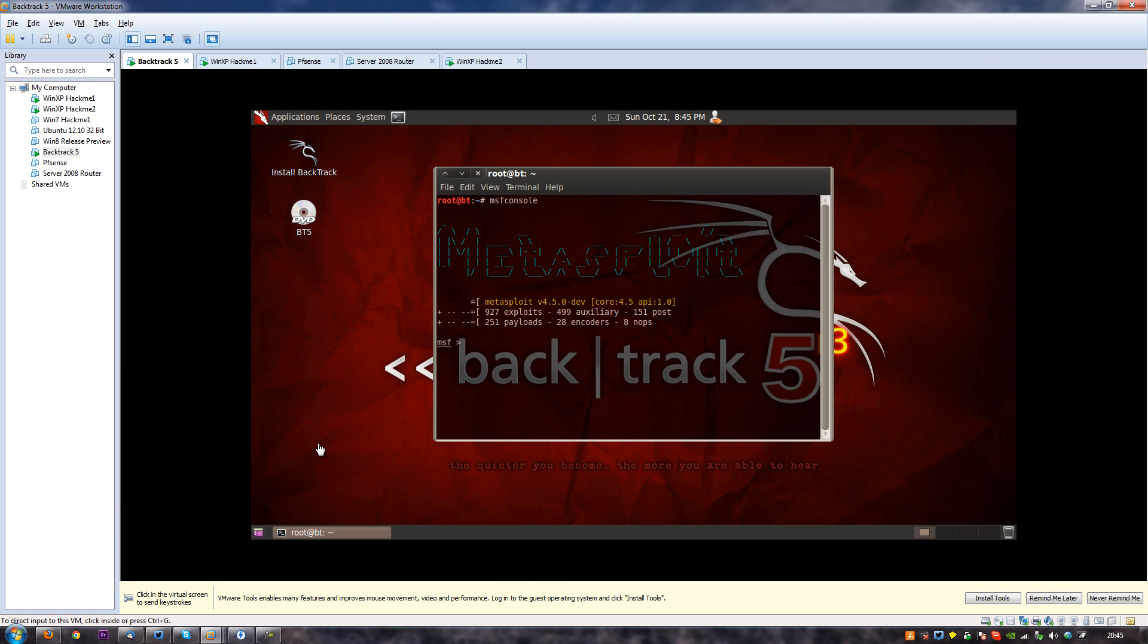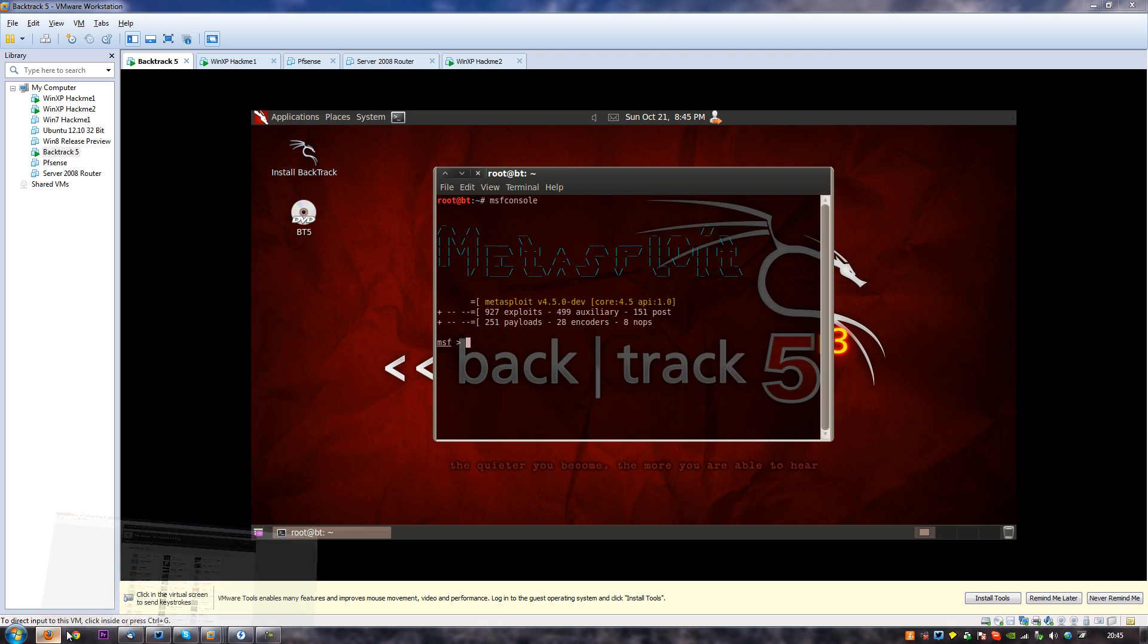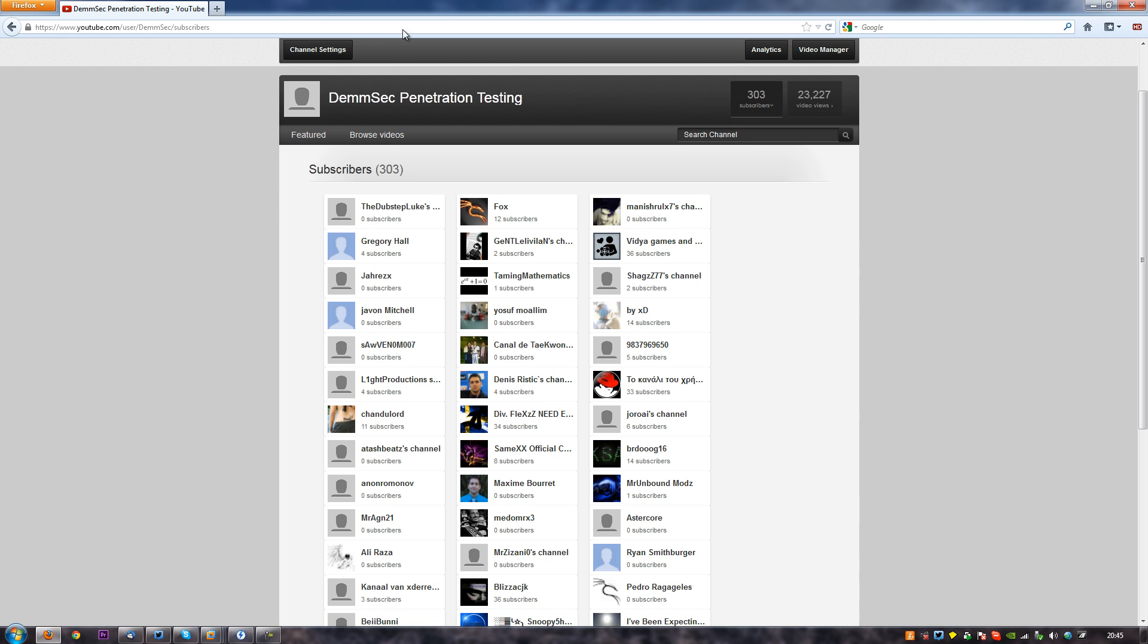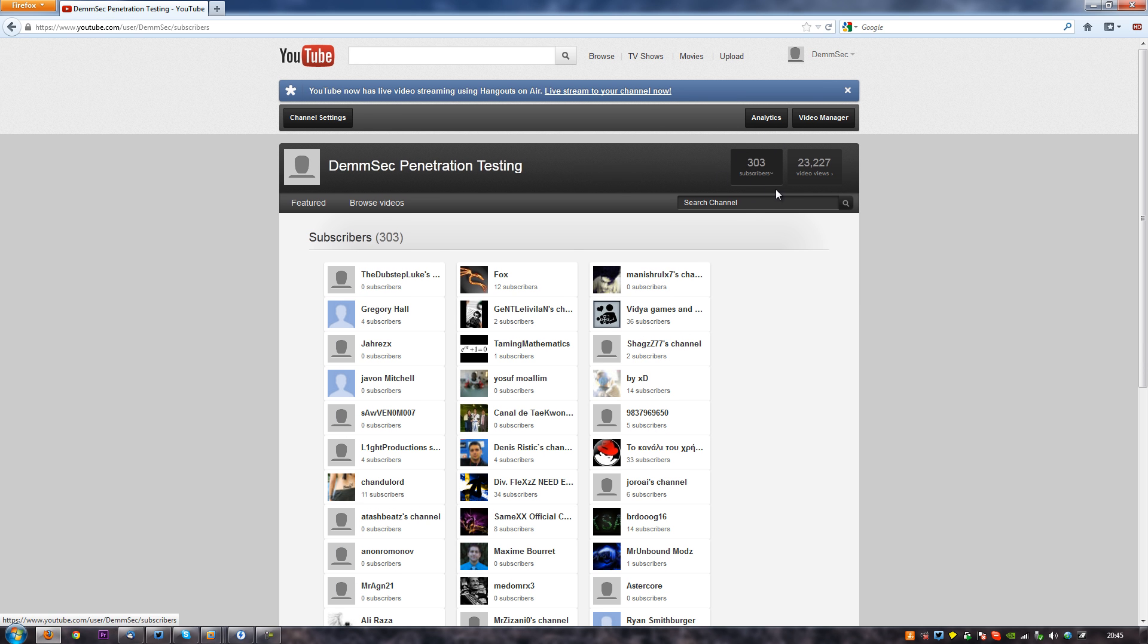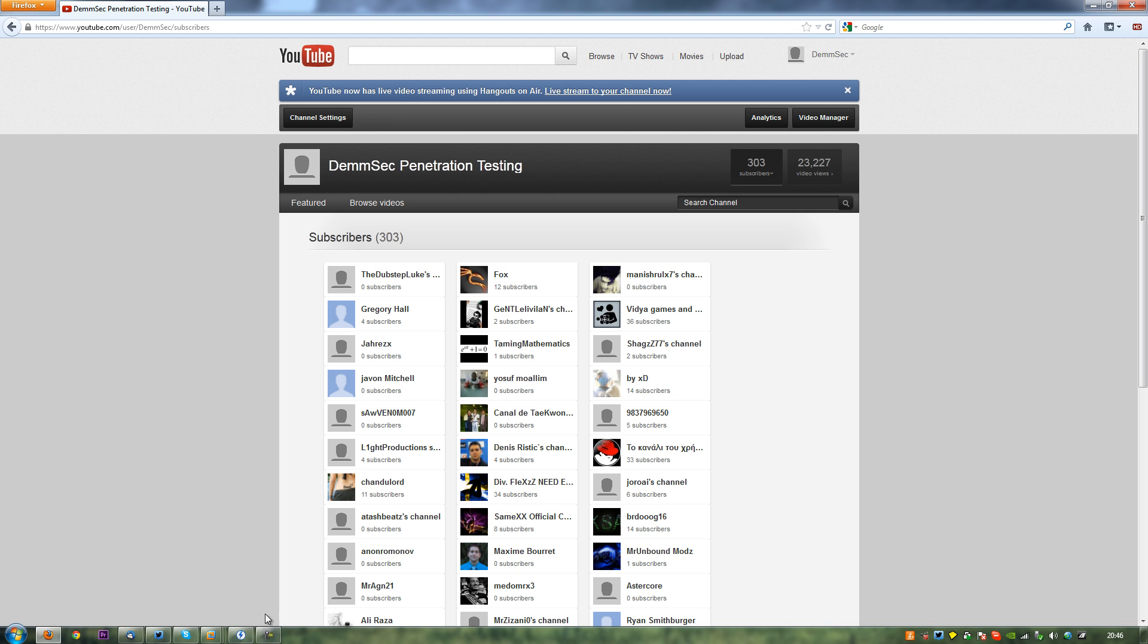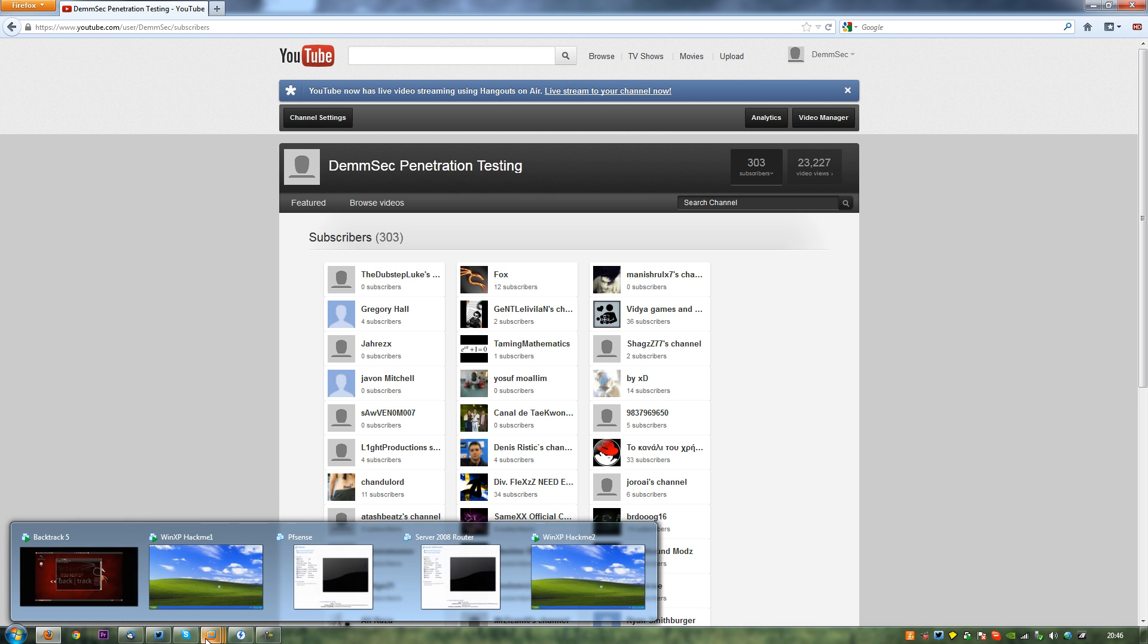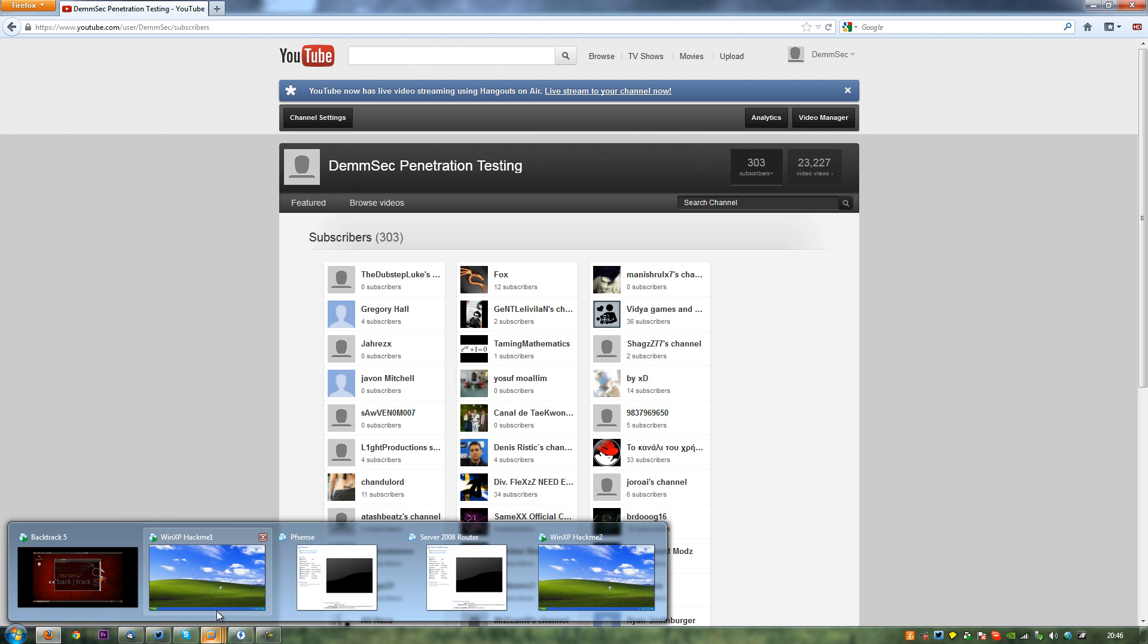Before we get started doing it, I just wanted to say a huge thank you to everyone who's supporting the Demset channel. We've actually managed to hit 303 subscribers and 23,000 video views, that is a huge number guys. I'd just like to say a huge thank you to you guys for that. Without you, obviously I won't be putting up content here.